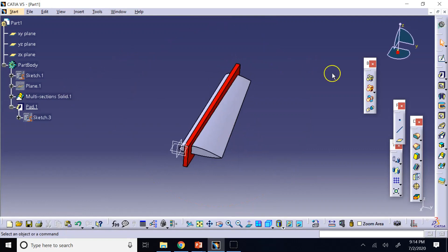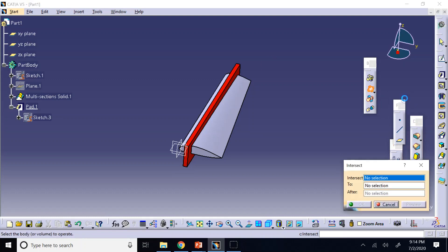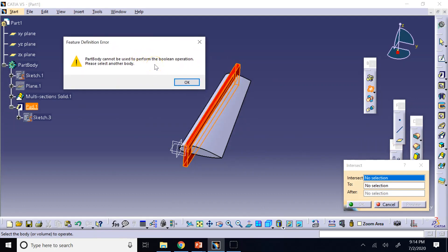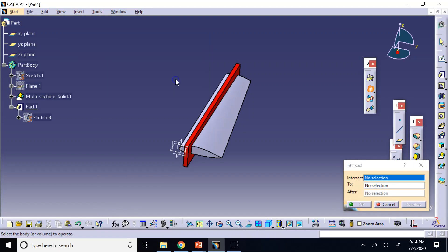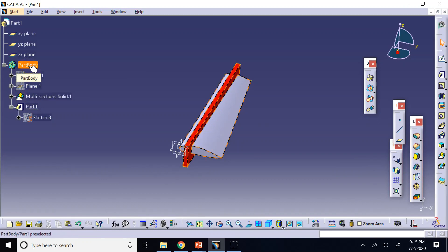Attempting the intersection operation immediately gives an error: both the multi-section and the pad belong to the same body. You need one pad in one part body and the other in a different part body. If both belong to the same part body, you cannot perform a Boolean operation between them.